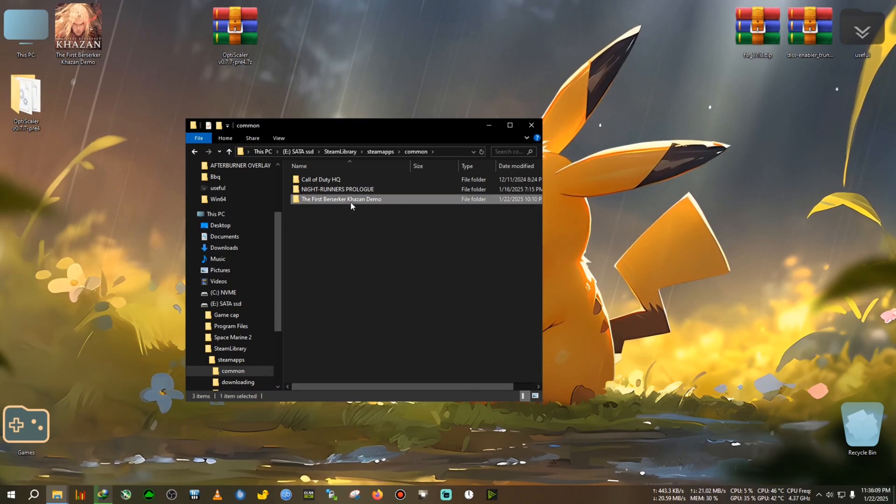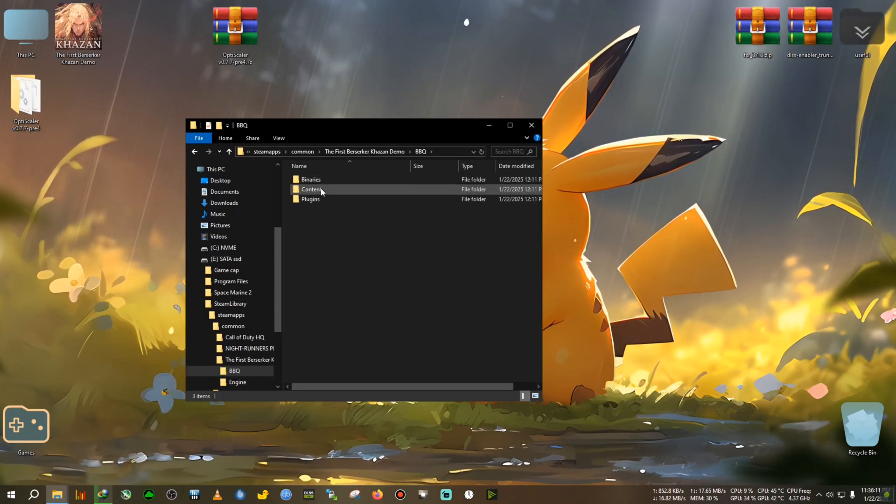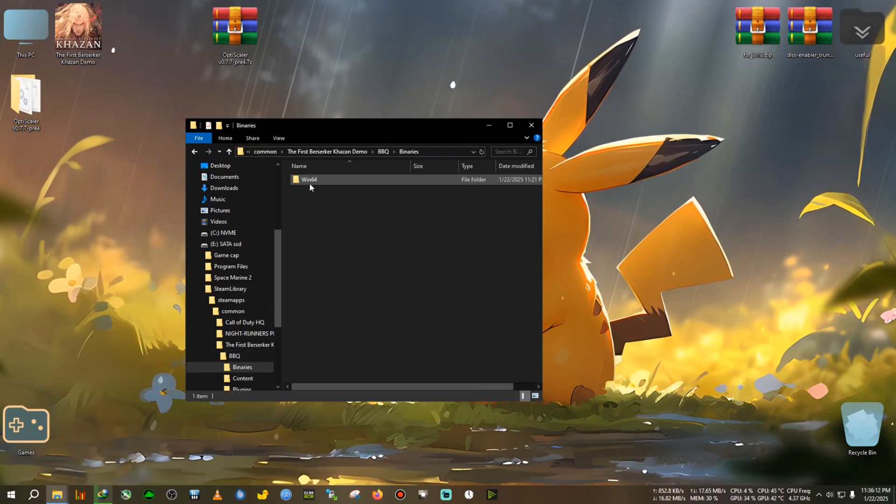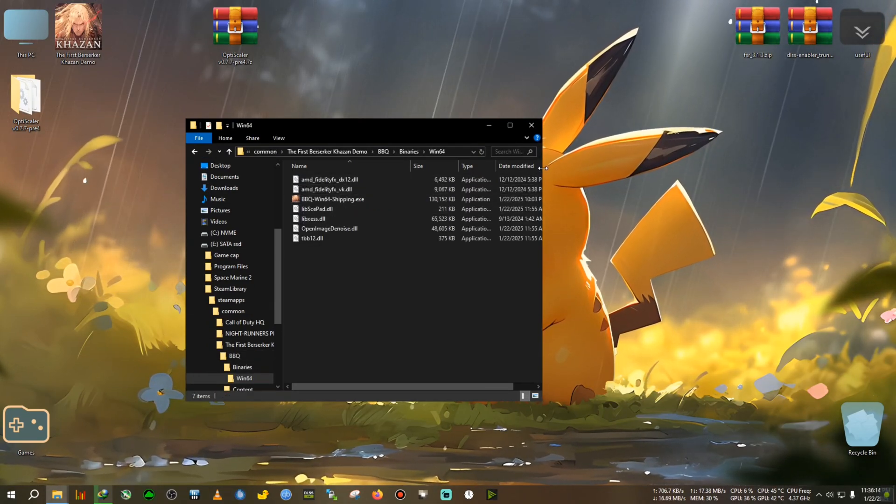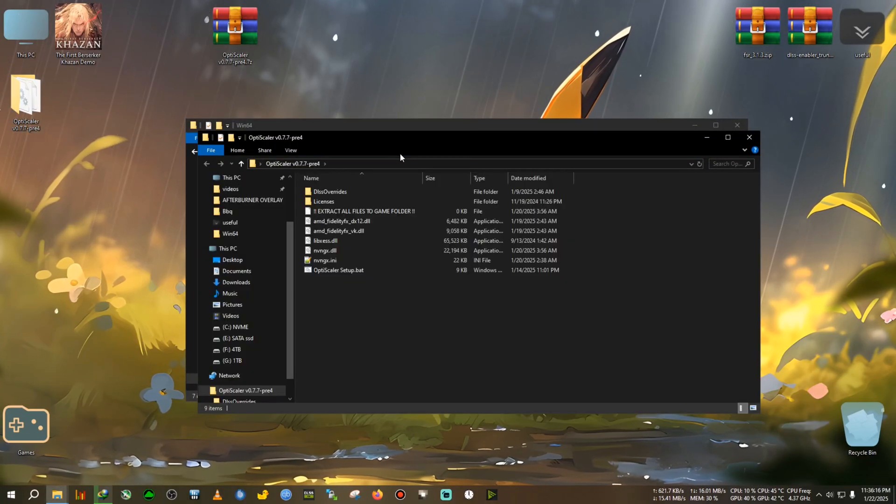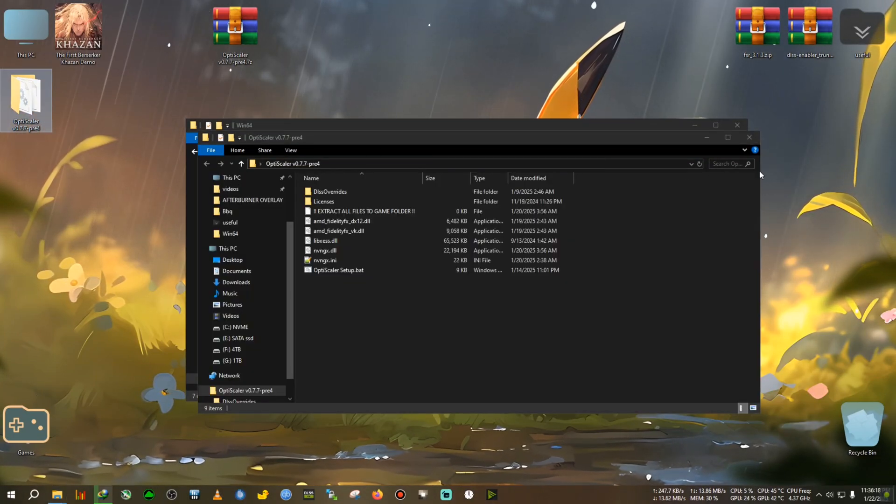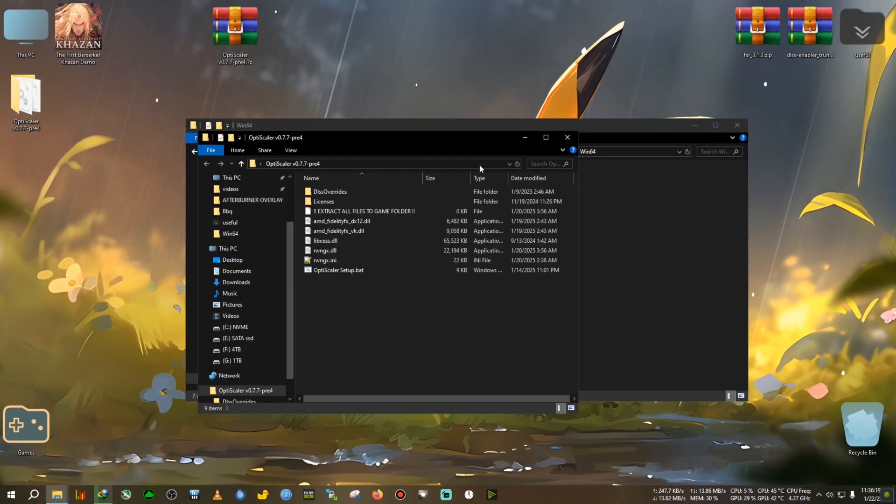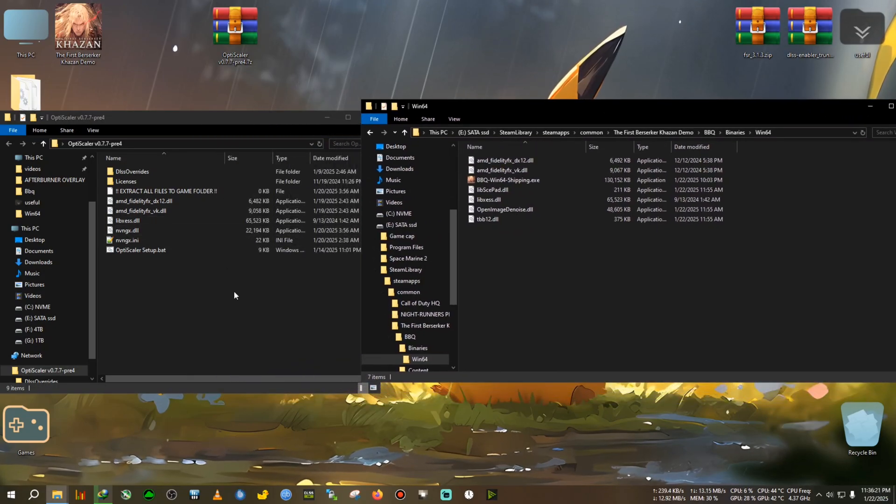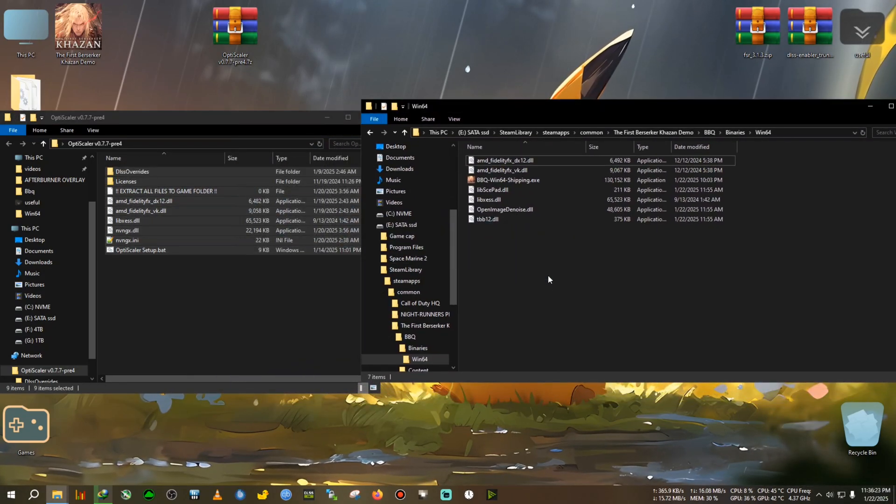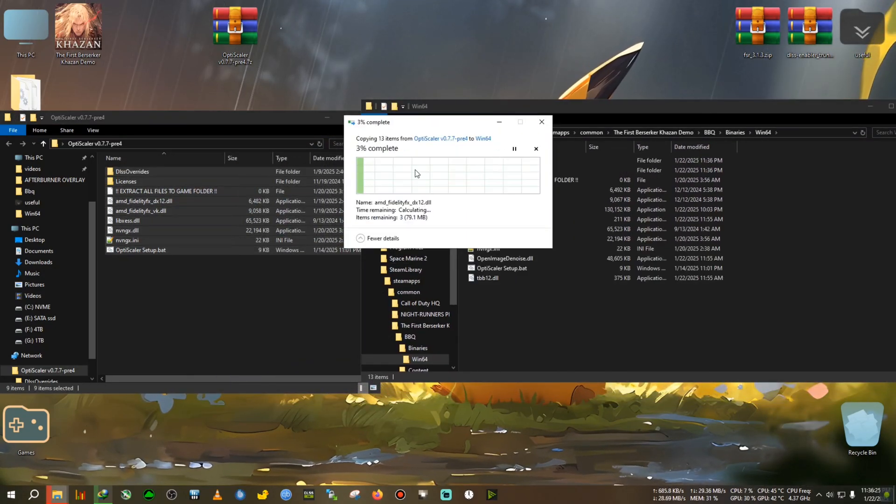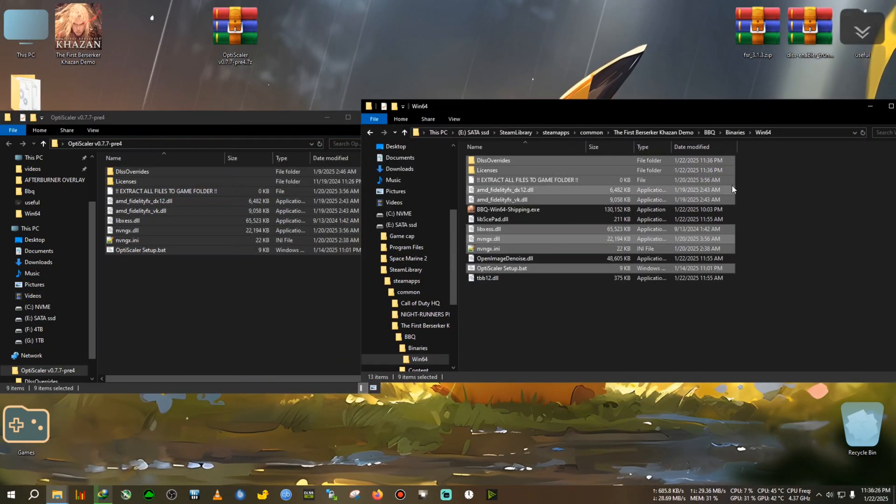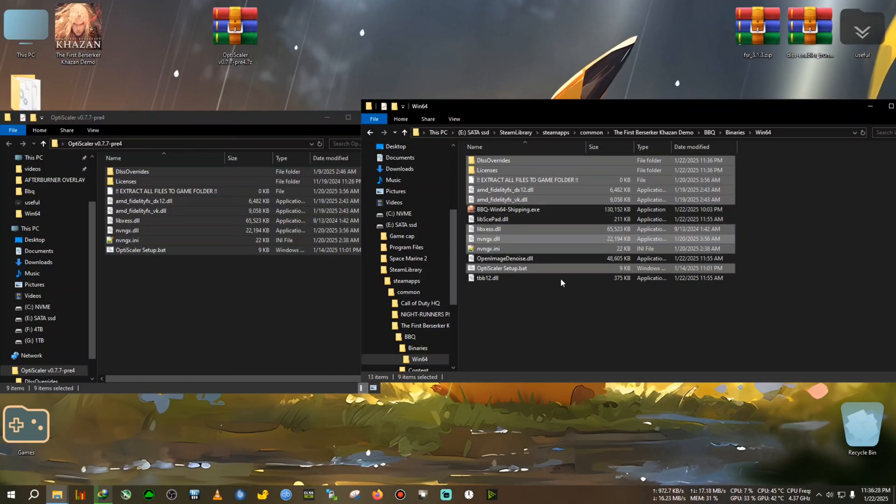Then First Beserker, after that BBQ Binary 164. Now we're going to open the OptiScaler's folder and we're going to paste everything into the installation folder like this. Then we will replace which are asked.